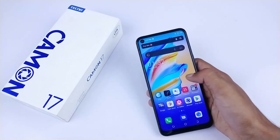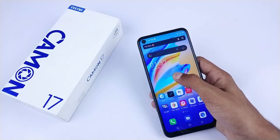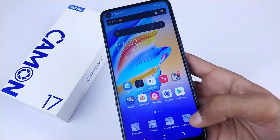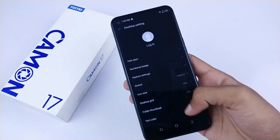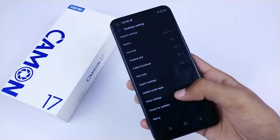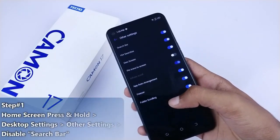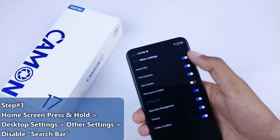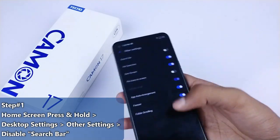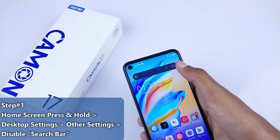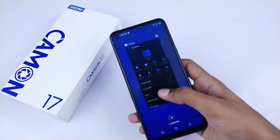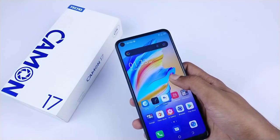First, you have to long-press the home screen and go to Desktop Settings. Under Desktop Settings, go to the last option or the third option — Other Settings — and turn off the Search Bar. Once you turn off the search bar, it will be removed.